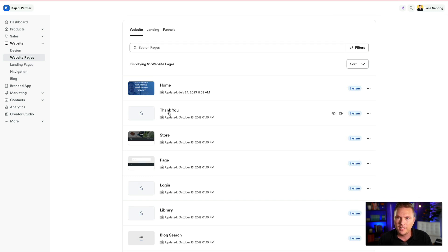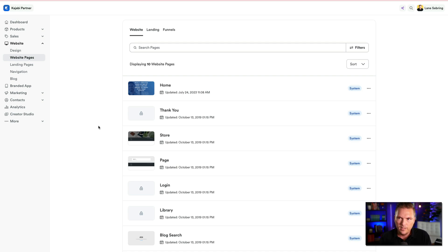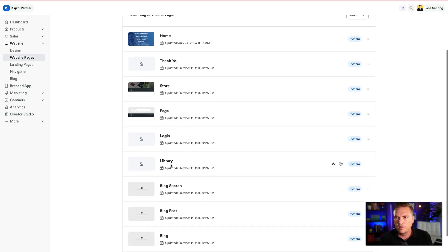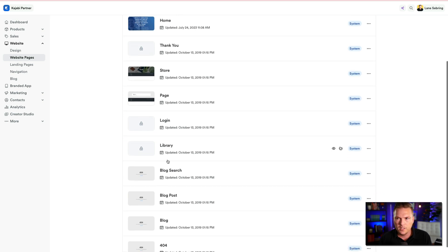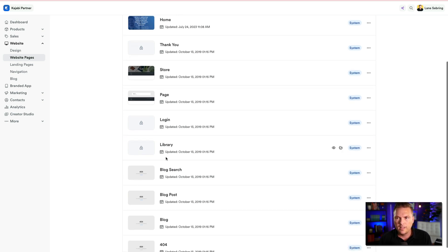You're going to have a thank you page — this is what's shown after somebody opts into one of your lead magnets. The standard thank you page just says thank you, your free guide is on the way to your inbox. You'll also have your store, the library of your courses, the login page, the blog page, and blog search. These are pages we'll get to when we talk about the blog.